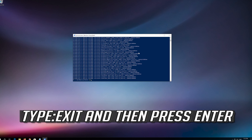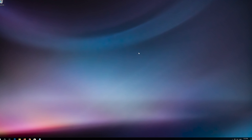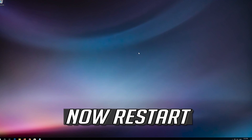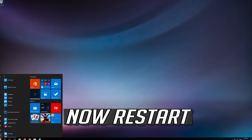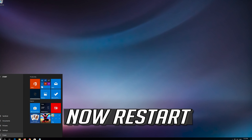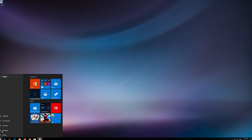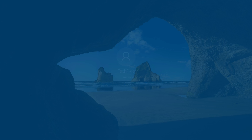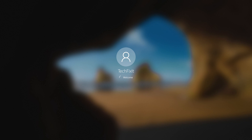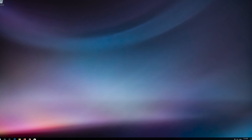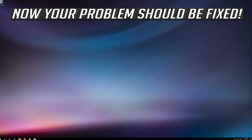Type Exit and then press Enter. Now restart. Your problem should now be fixed.